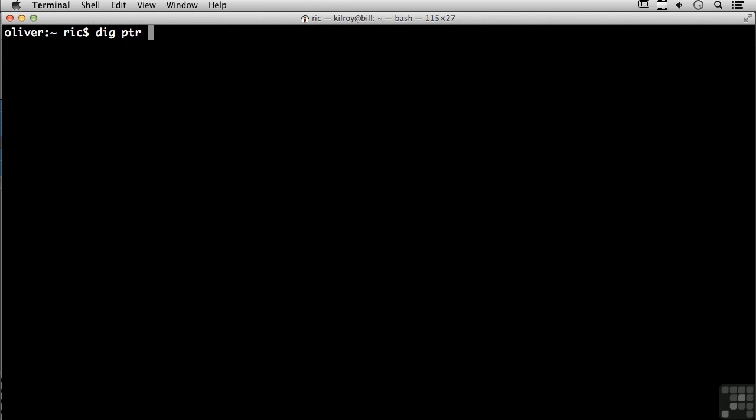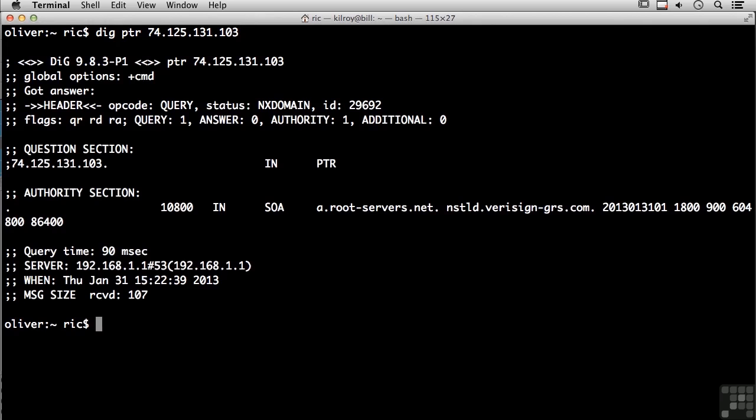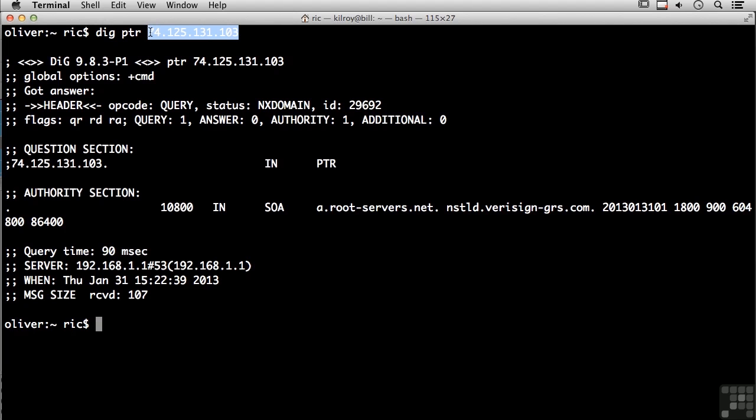74.125.131.103. So I've done a reverse lookup, and that's what this indicates here. The PTR says I really want the name, the host name, of this IP address. What I have discovered here is that there is no host name for this IP address, so there's no reverse entry. There's no way of looking up a host name for this particular IP address.